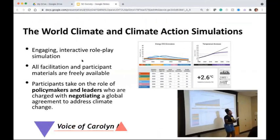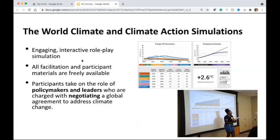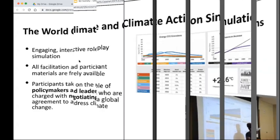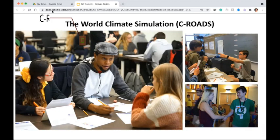Both simulations are very engaging and highly interactive, even in an online format. They require participants to deliberate in groups, make speeches, and negotiate with other teams. The facilitation materials are free and available for anyone to use. In both simulations, participants take on the role of policy makers and leaders charged with negotiating a global agreement to address climate change. The first simulation is the World Climate simulation, which focuses on the scale and urgency of action that leaders of national governments must take to reach our international climate goals.